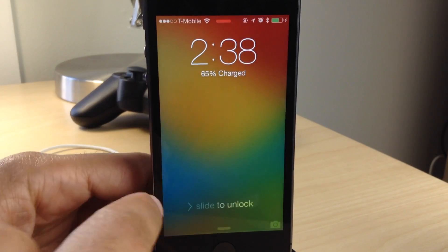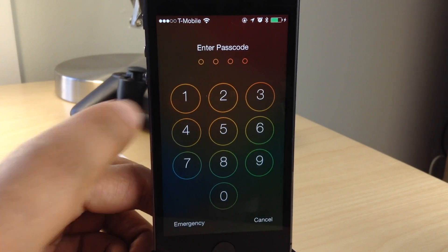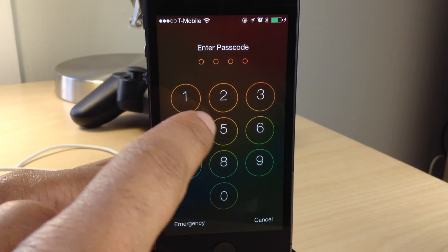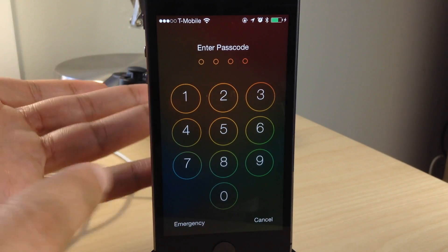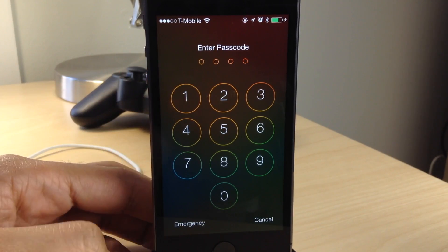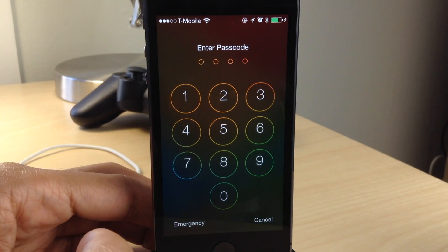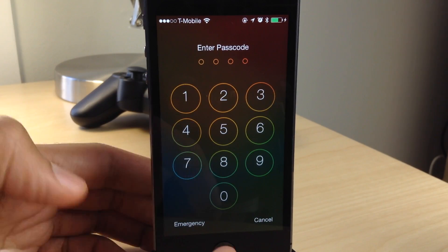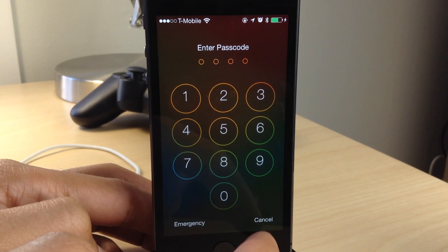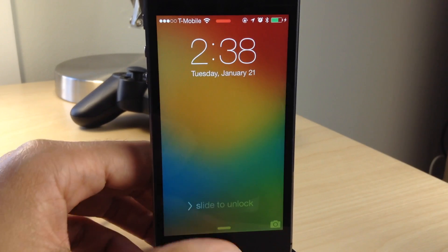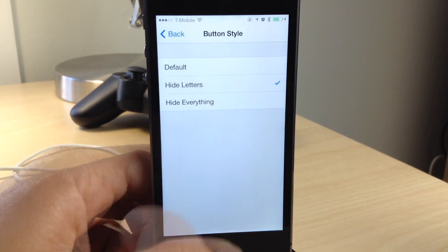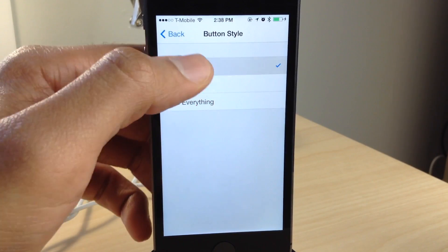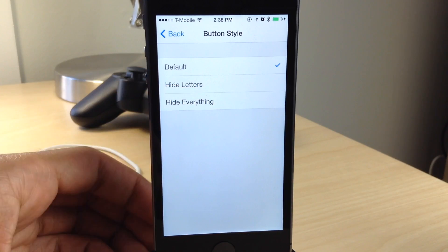That's the setting that we just had it on. So now I just changed it to only hide the letters, so the A-B-C-D-E-F-G letters on the number keys are now completely gone. So if we go back here, we can change that back over to default settings.